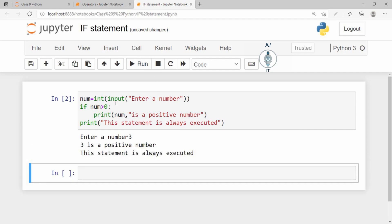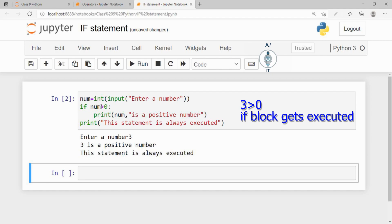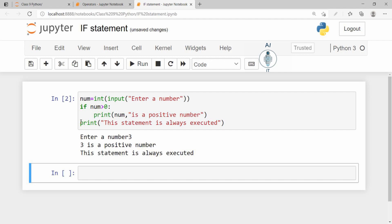It enters the if block, checks if number is greater than 0. It is true. So it will print 3 is a positive number. It comes outside the block and then it prints the statement is always executed.